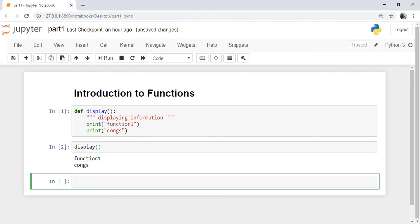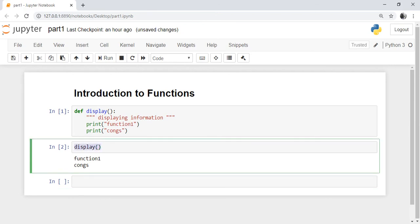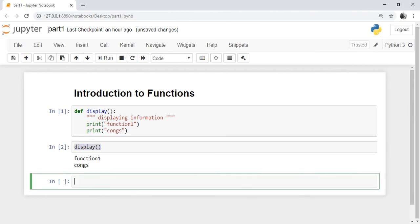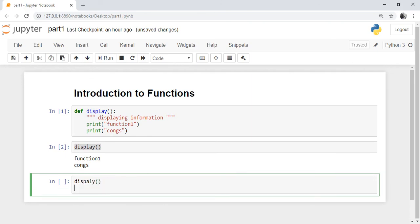The control is transferred from the calling function to the called function. The called function executes, the information is displayed, and then the next line after the function call will execute. For example, I call the display function from a different part of the code, and after that I print 'next line after function'.